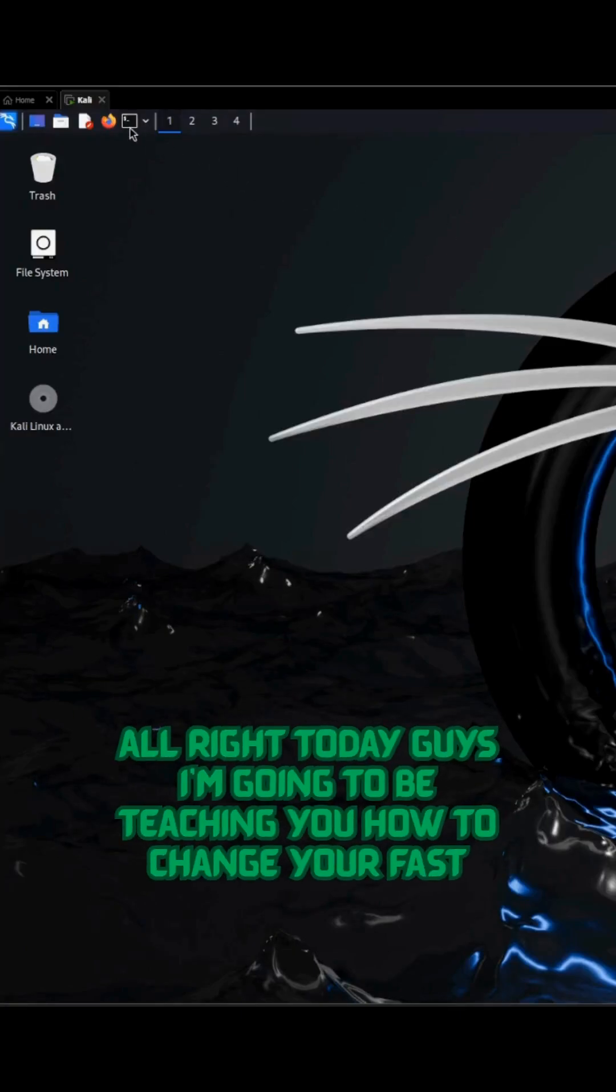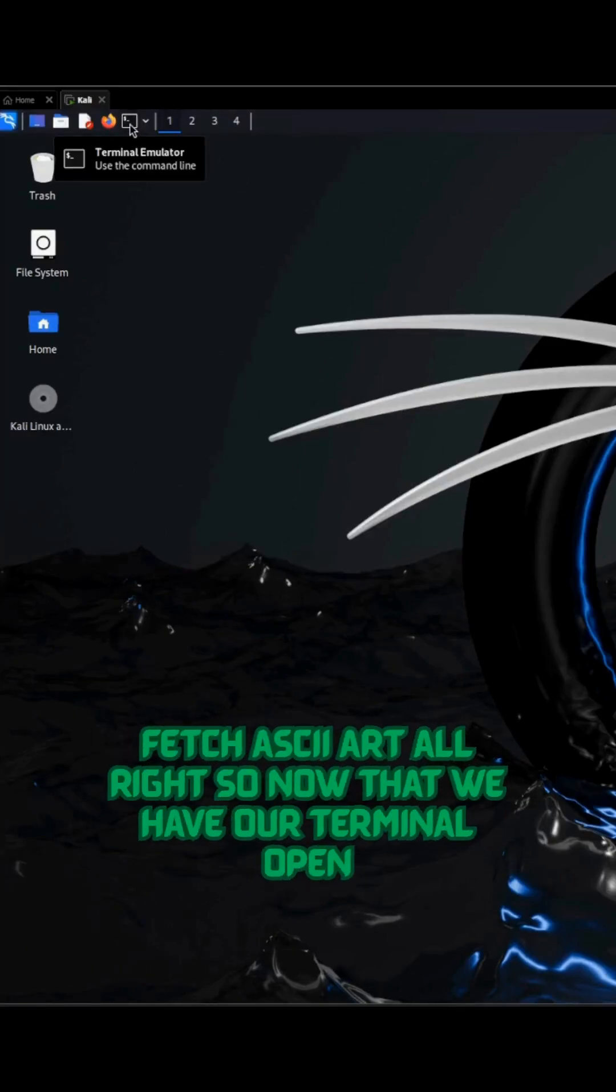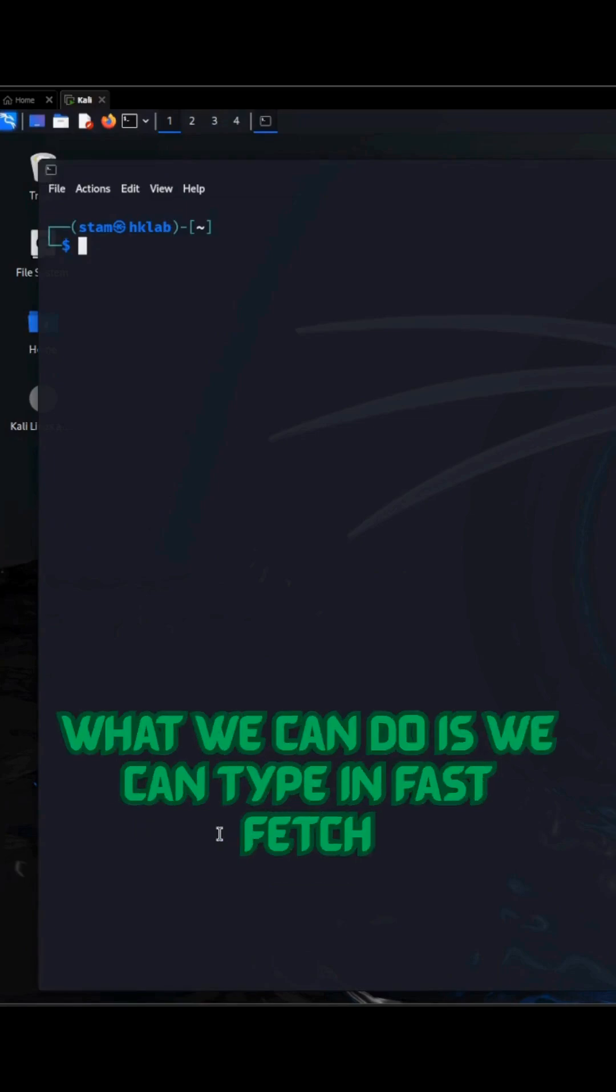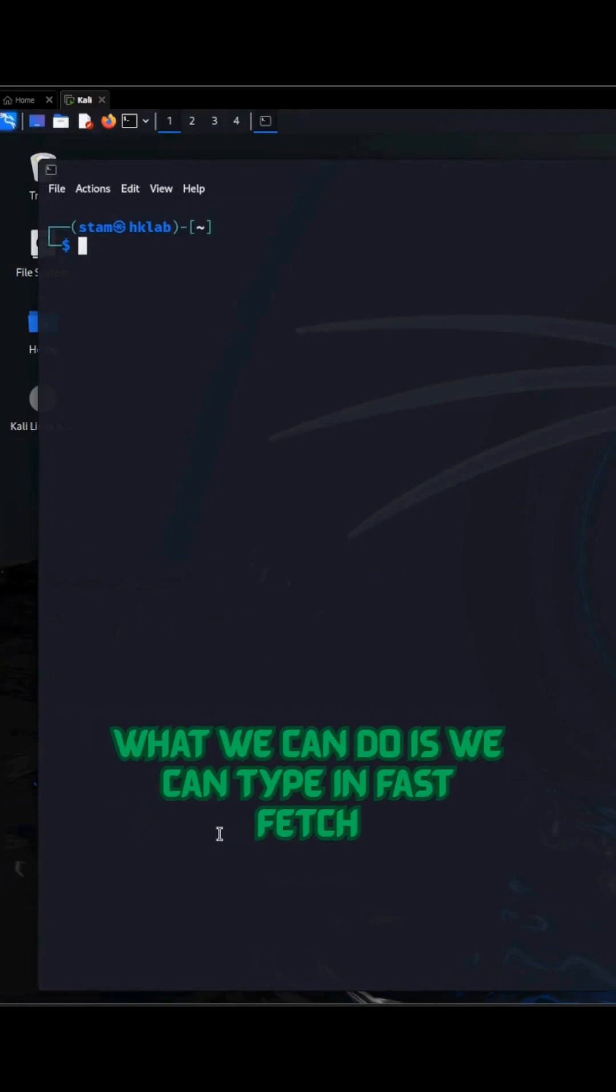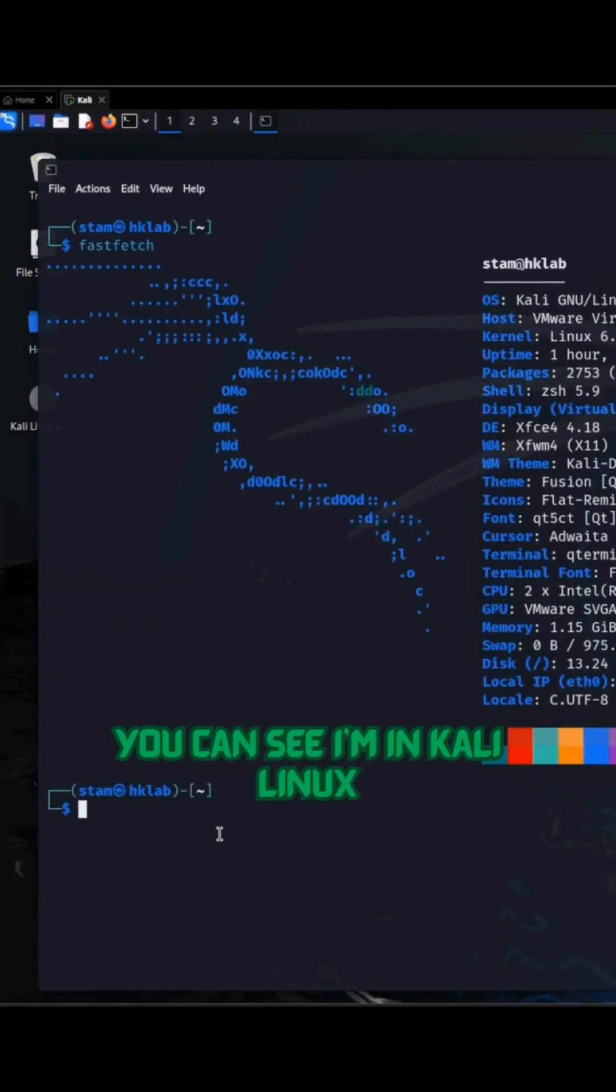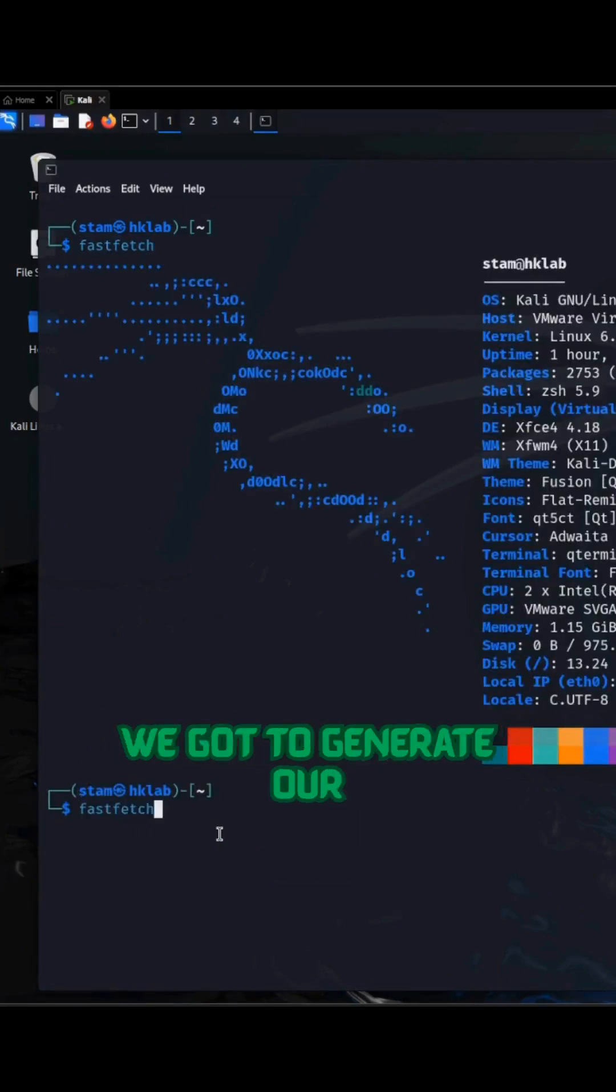Alright, today guys I'm going to be teaching you how to change your fastfetch ASCII art. So now that we have our terminal open, what we can do is we can type in fastfetch. You can see I'm in Kali Linux.